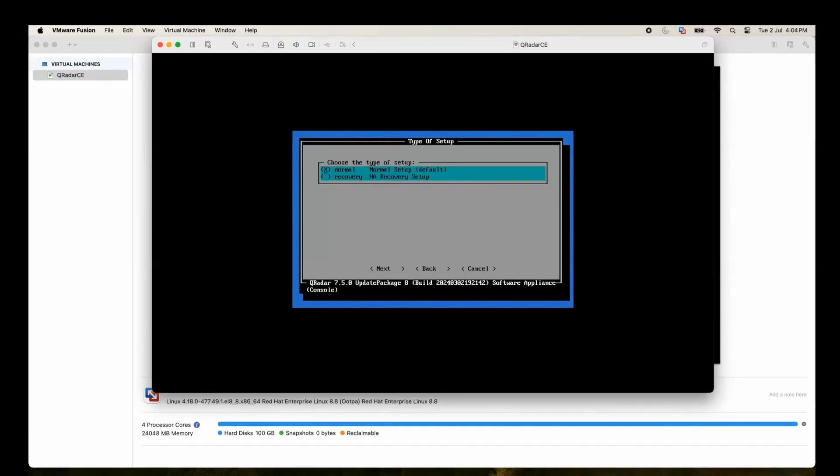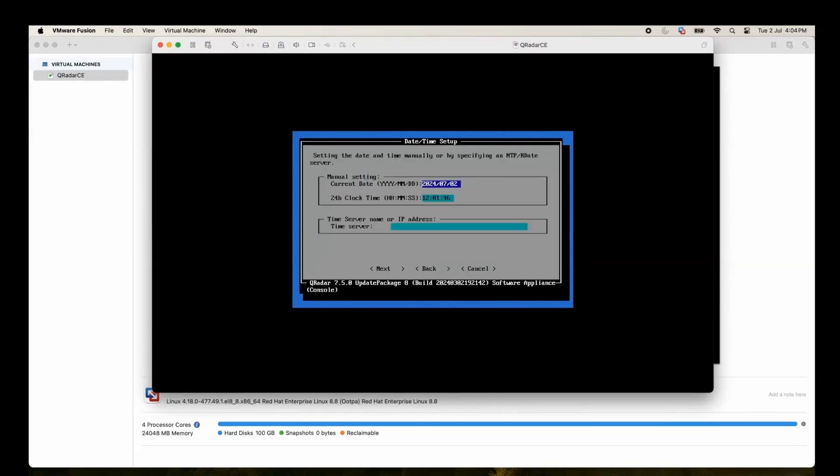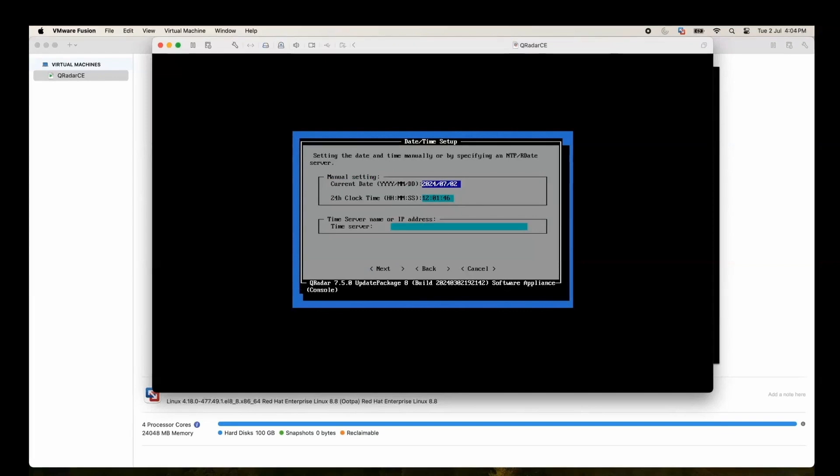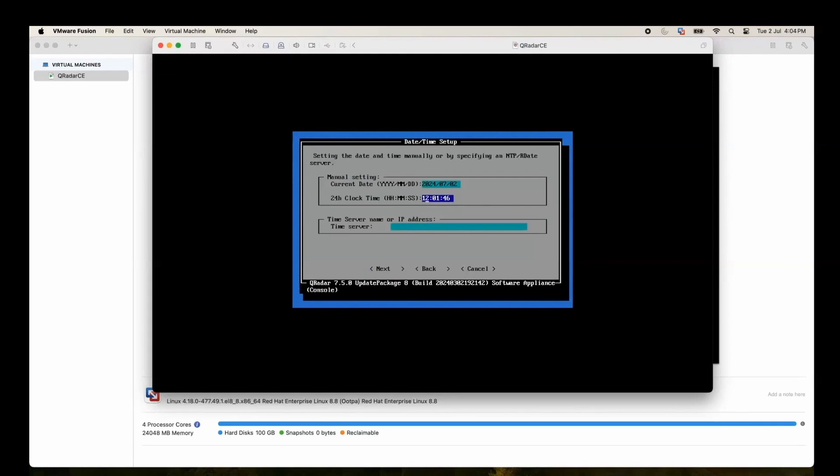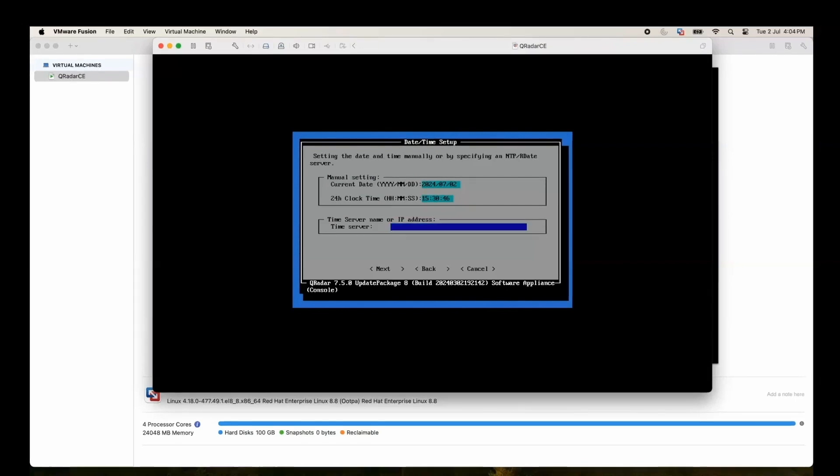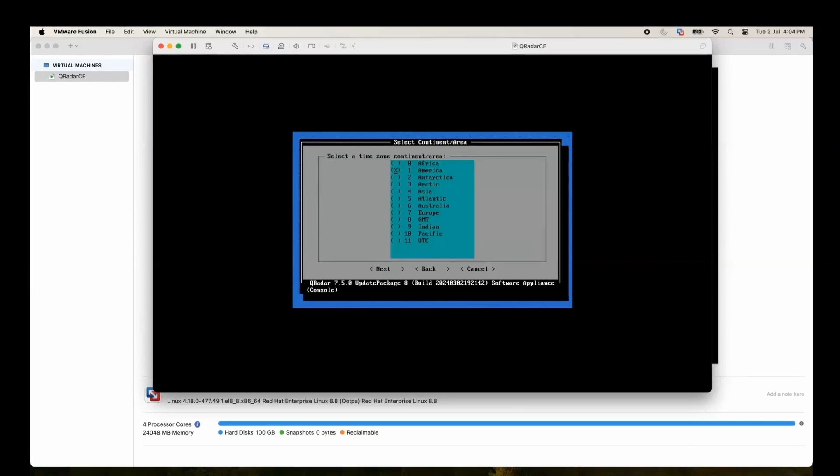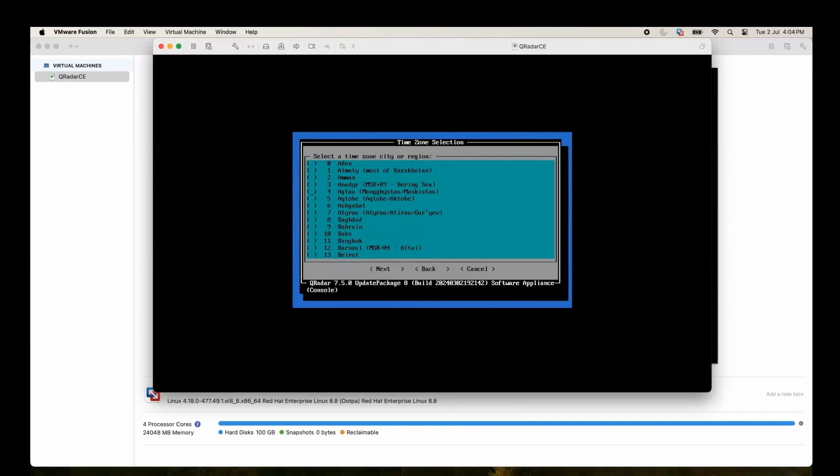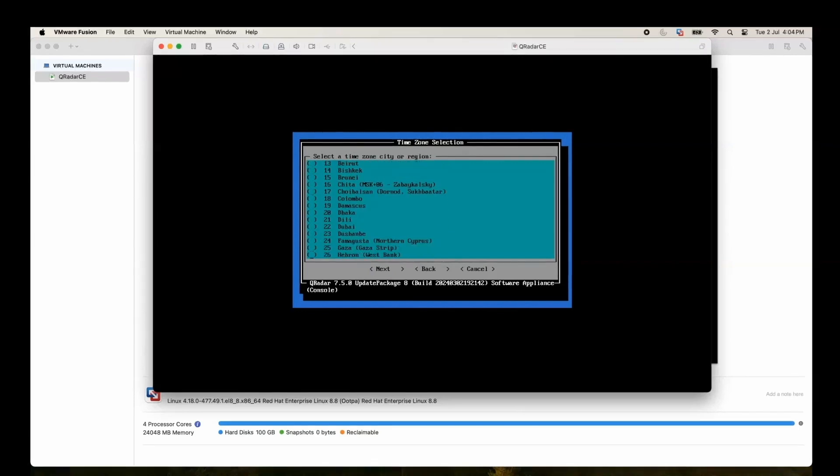We'll set the time. You can see that current date is set to yesterday since this installation was done by me yesterday. This is the date and time. Next. We'll change the continent, we'll select the time zone.